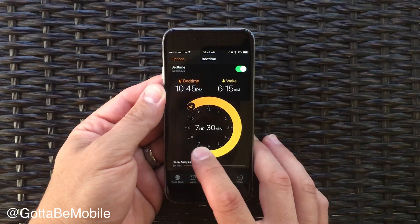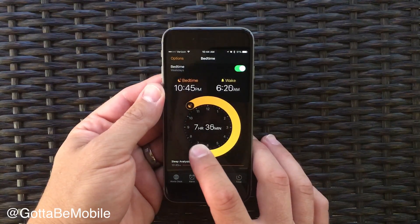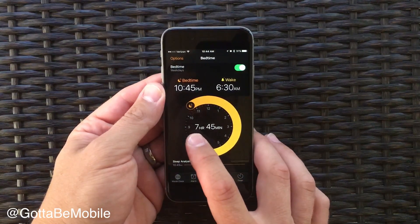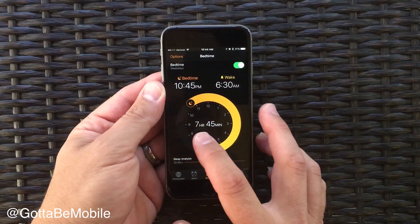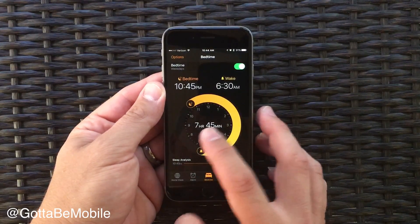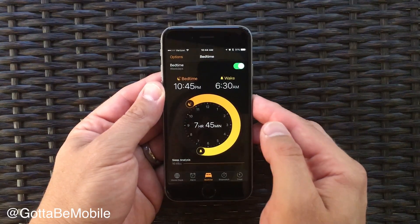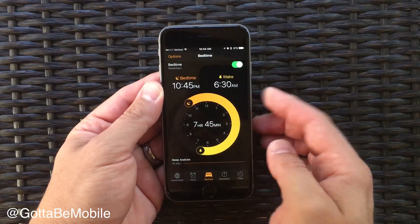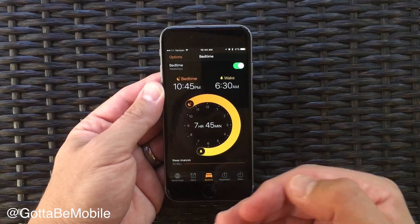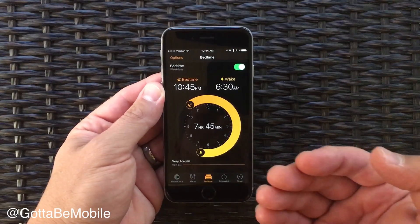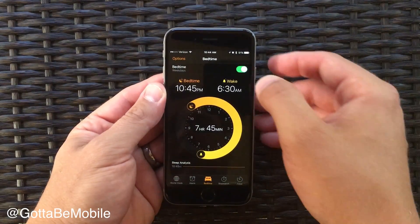You can drag that and move it around. It'll show you if you go to bed at that time how much sleep you'll get if you actually fall asleep right then, and the idea is to help you consistently go to bed at the same time.